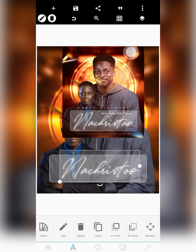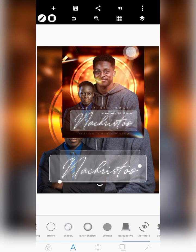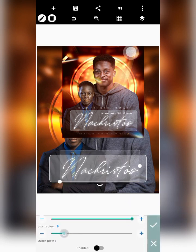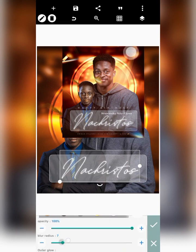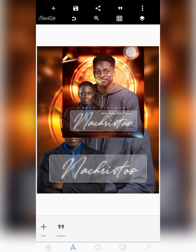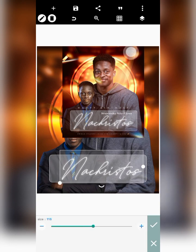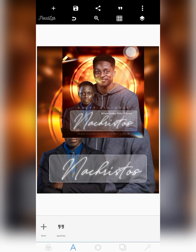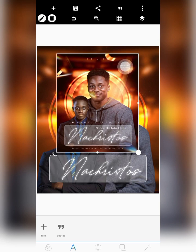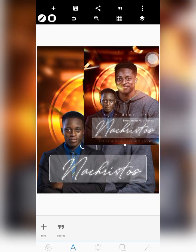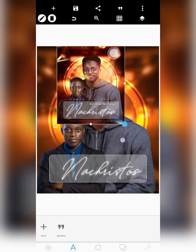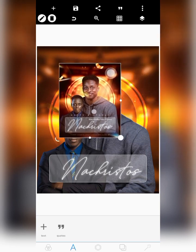I adjusted the blur settings and centralized the text again. This is how I was able to write 'Na Crystals.' The next thing I wrote was the real name — 'Inmaker' — which you can write in your own spare time with the full name. After that, I brought in a circular element for the design.